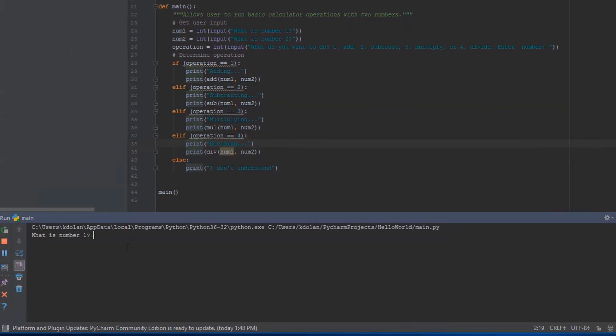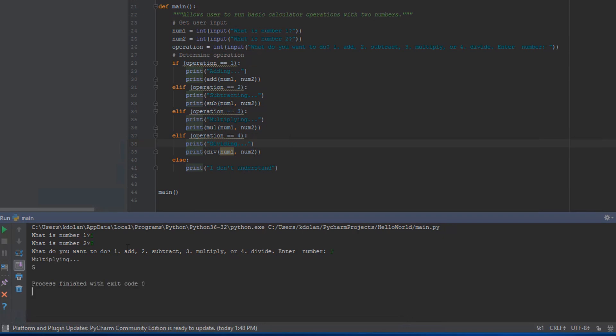So we ask what is number one, we'll give it one. What is number two, we'll give it five. And let's say we want to multiply, so we'll enter three. We print out multiplying and we get the expected result of five. Our program works.